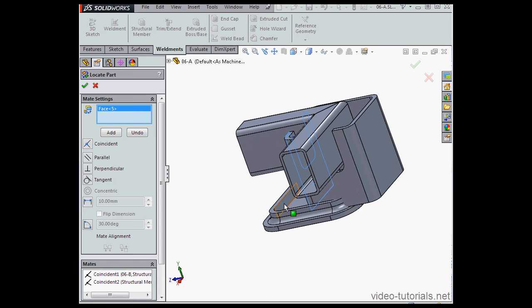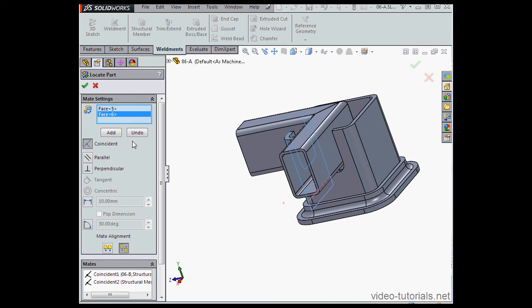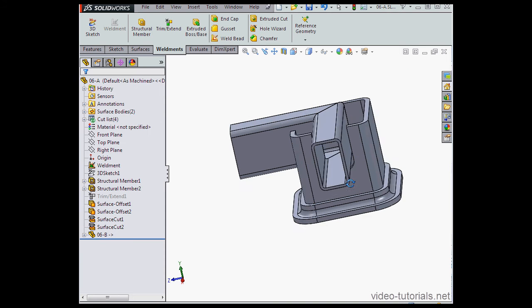One more Mate, this face and this face, and click Add. Click OK.